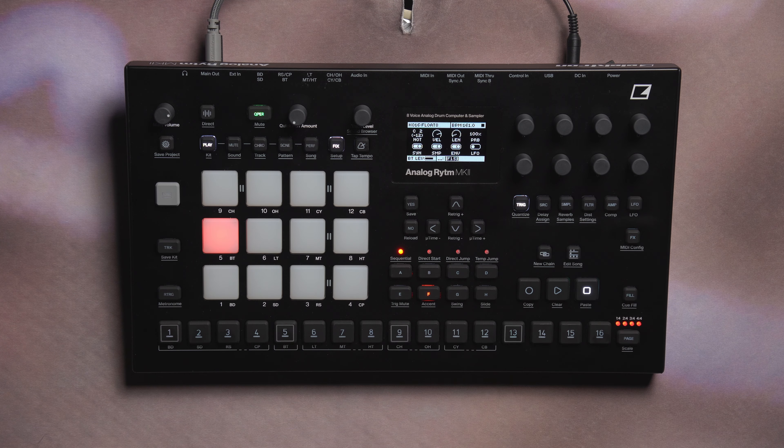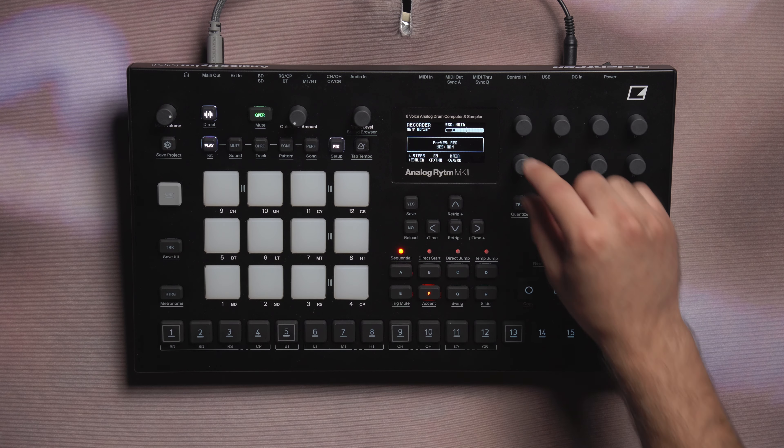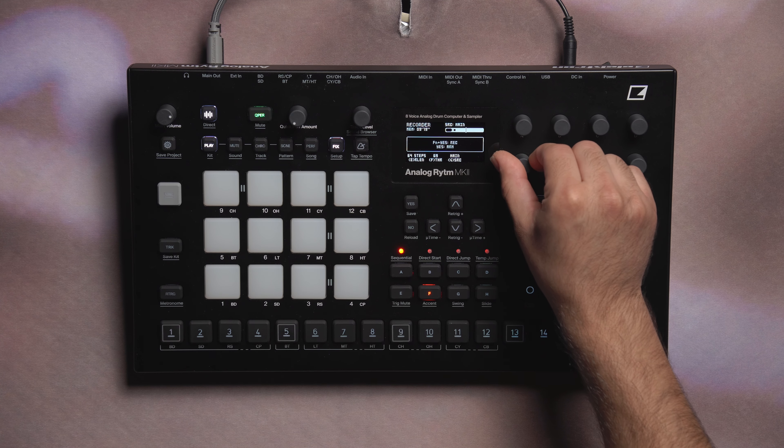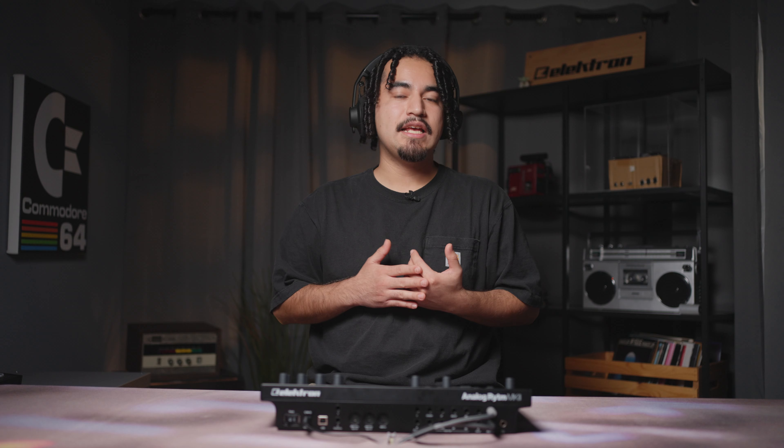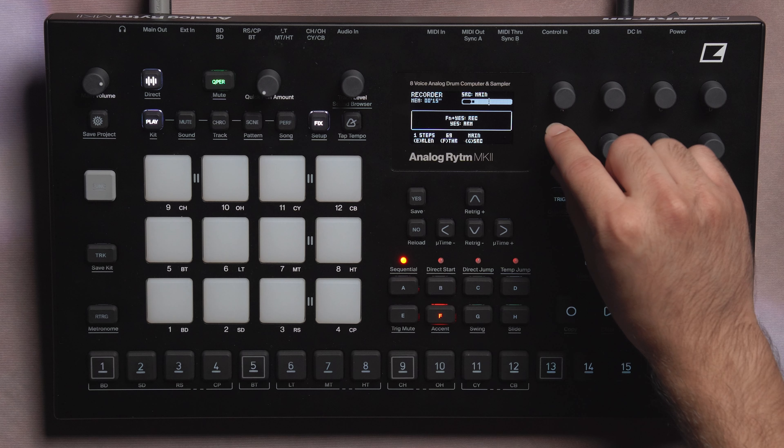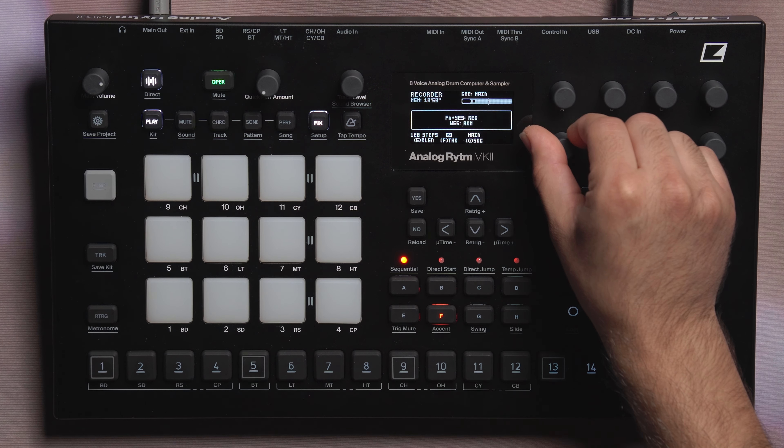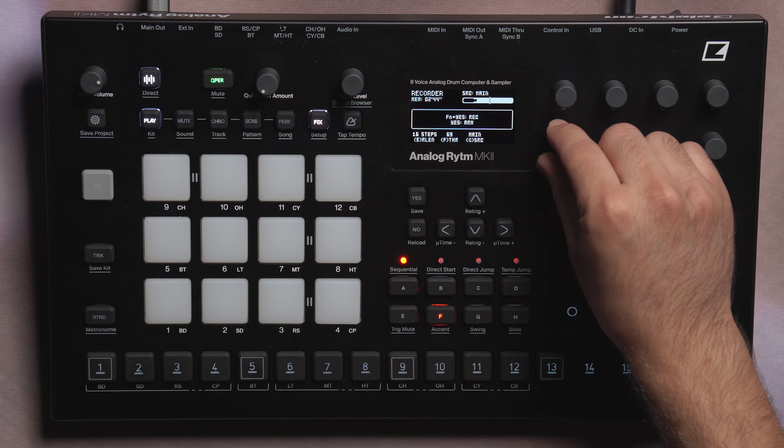This final improvement only applies to Mark II devices. Loop recording now lets us record loops based on the current BPM when sampling or resampling. Enter the sampling menu and use the encoder to set how many steps you want to record for — these steps are based off your sequence and will change the amount of time it samples depending on the BPM. It starts at one step, then doubles the step count up to 128 steps. Max will let you sample up to 33 seconds or until you press yes to stop.